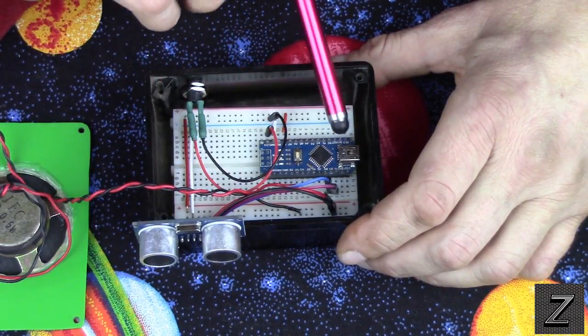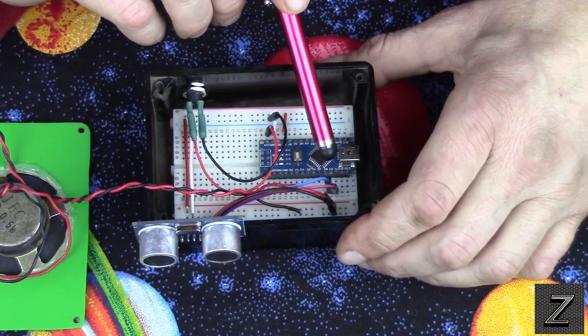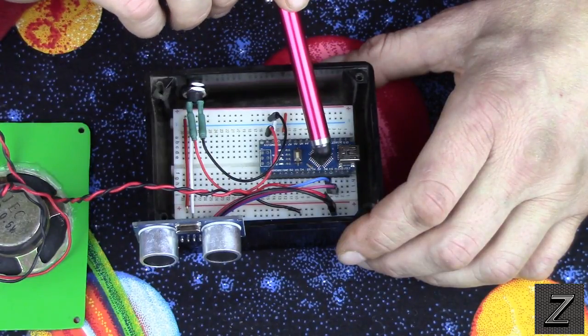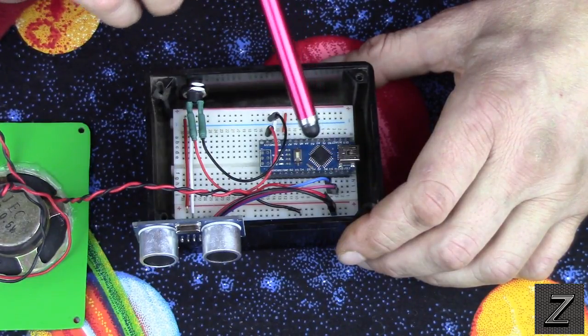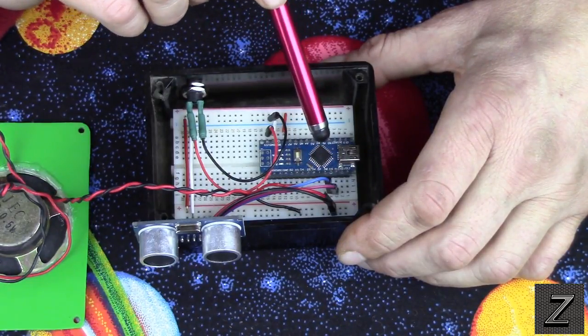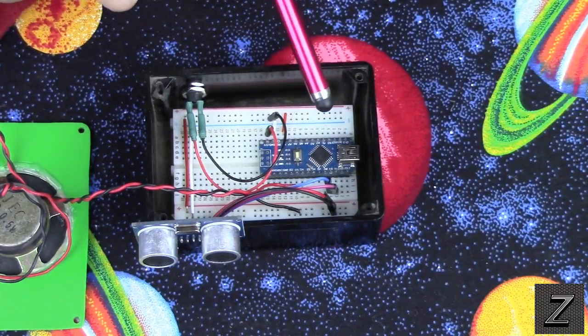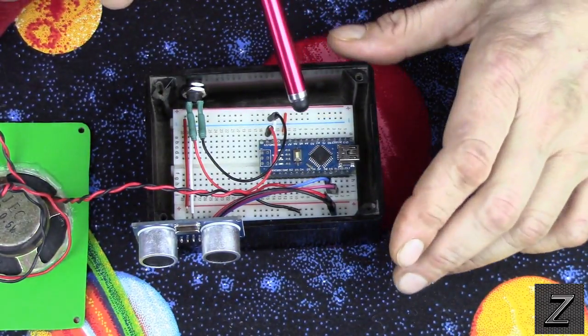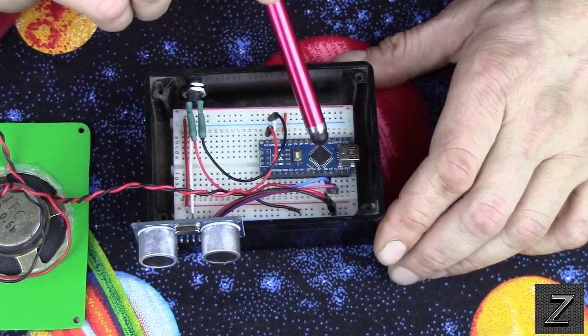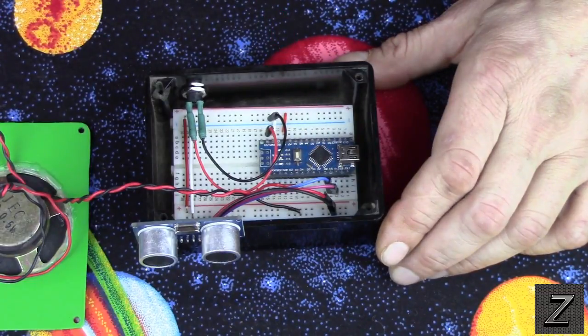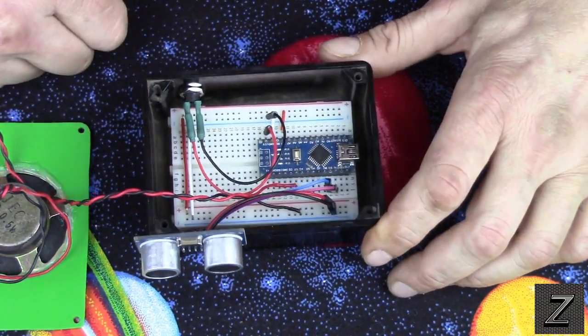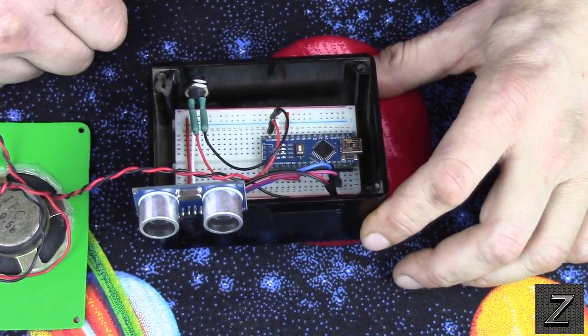Then we have our two pins, our trigger pin and our echo pin. The trigger pin goes to the Arduino Pin 9, and the echo pin goes to the Arduino Digital Pin 10. And with that, that's all there is to setting this up. It's real easy.